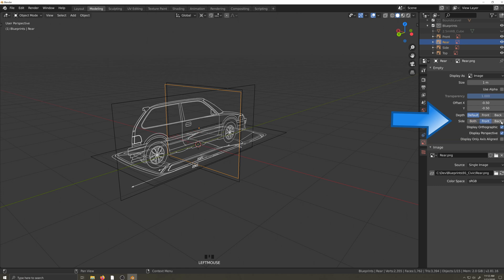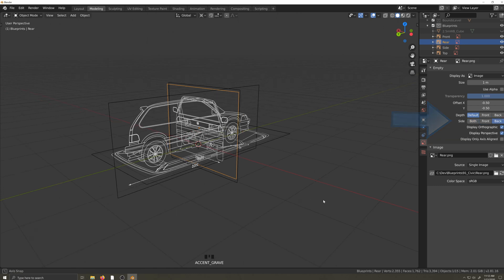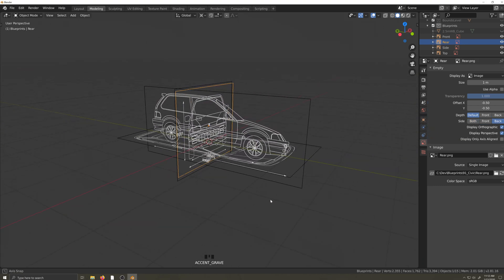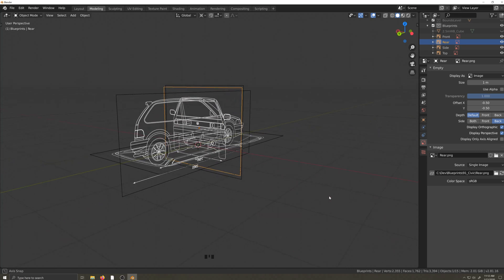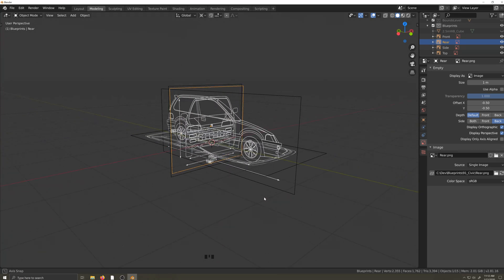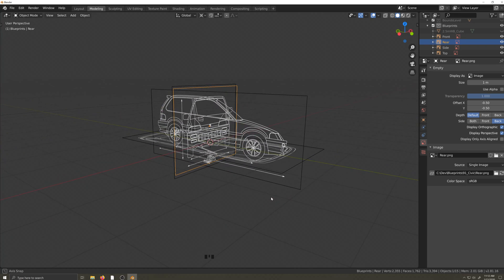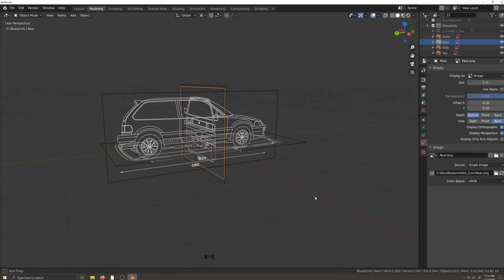Now you can see as I rotate the scene, I can see only the front and rear image, based only on the angle from which I'm viewing it. Neat trick, eh?